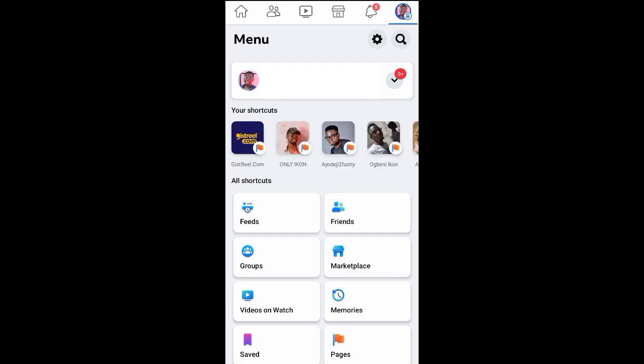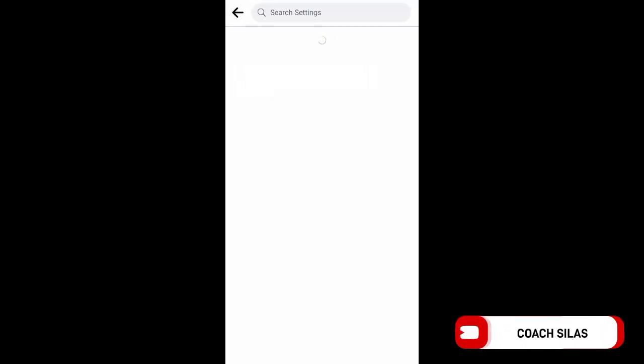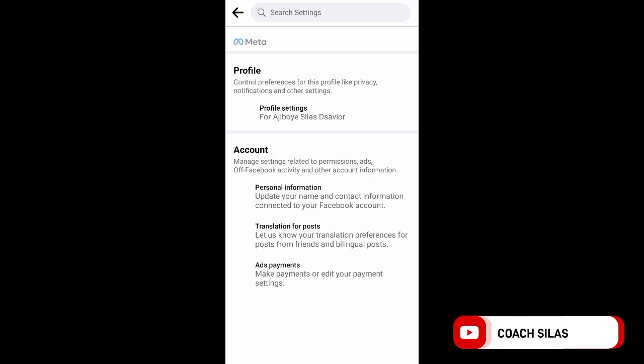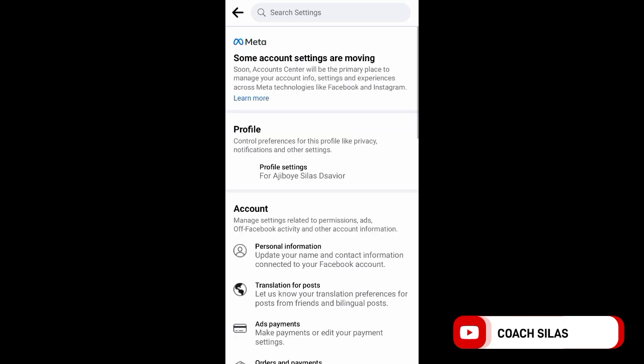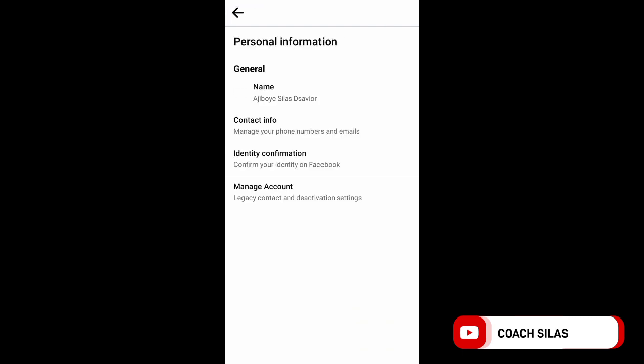Click on Settings at the top right hand side. Once you click on Settings, it brings you here. Scroll down and click on Personal Information.